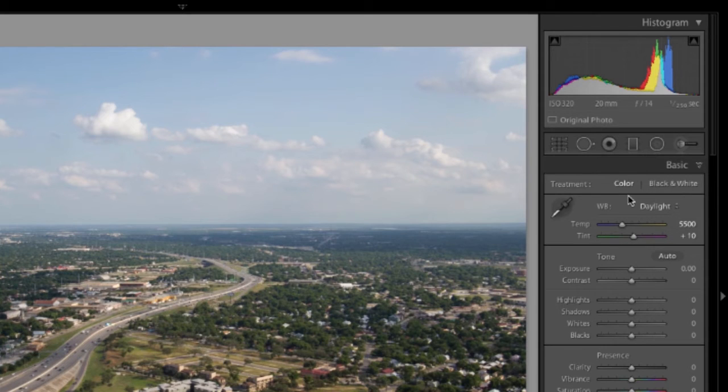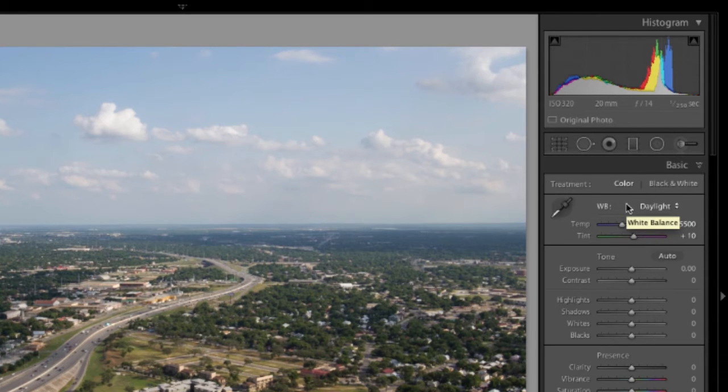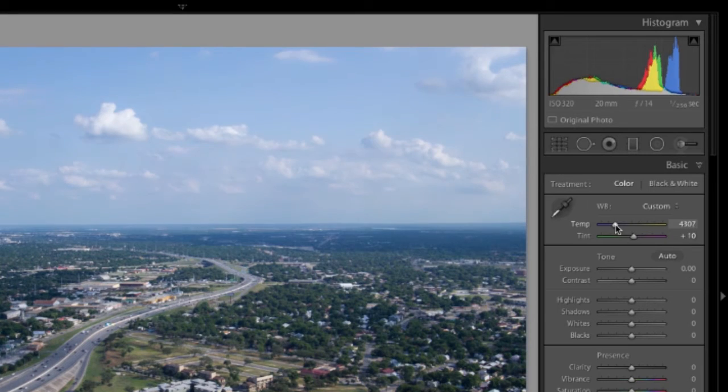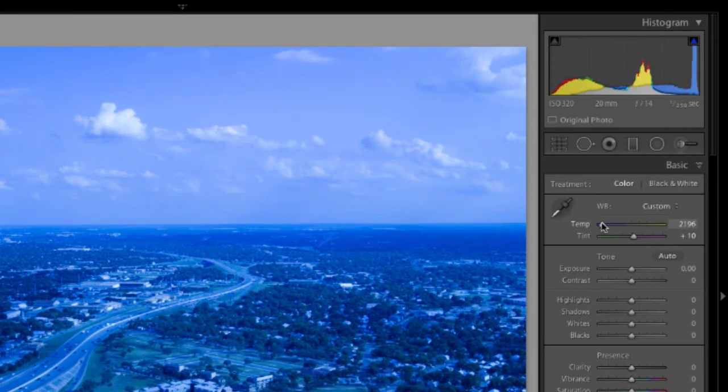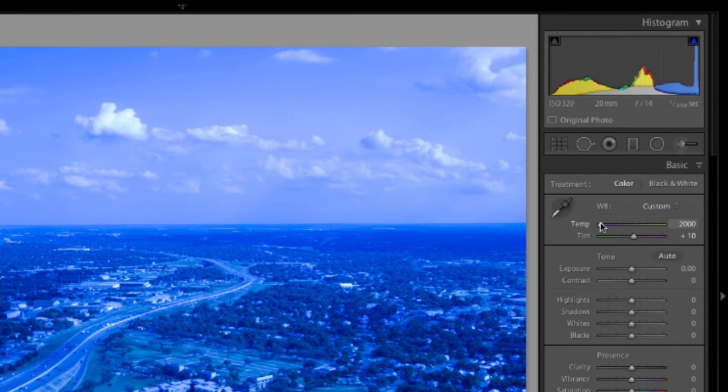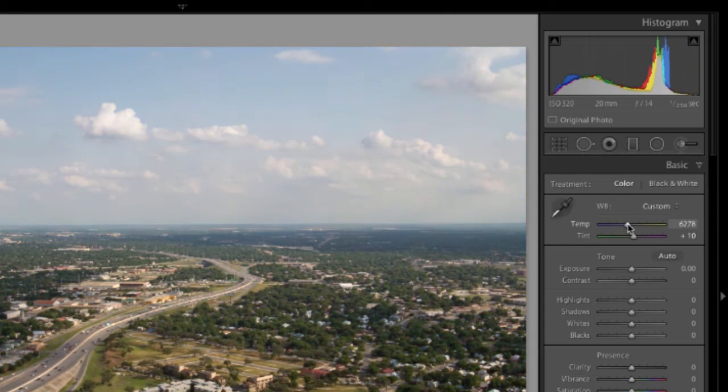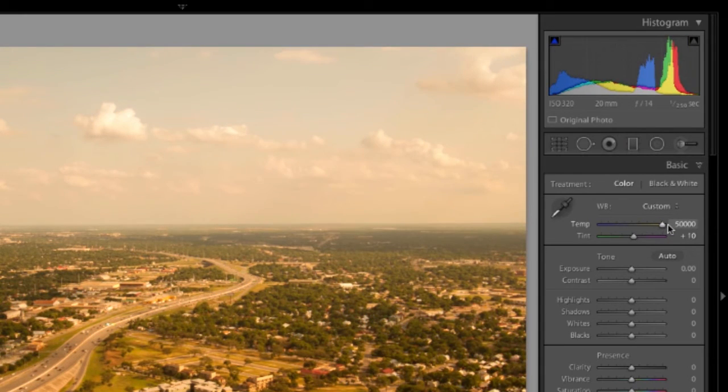What else can we do? We can actually play with the sliders ourselves to decide. We go blue or cold, we see what happens. We go yellow or warm, we see what happens.